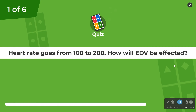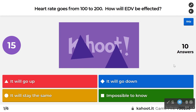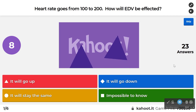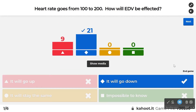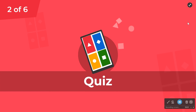Practice question: Heart rate goes from 100 to 200 — how will EDV be affected? EDV is going to go down. This is the filling time issue: the faster the heart rate, the less time the heart has to fill; the less time to fill, the less full it gets.